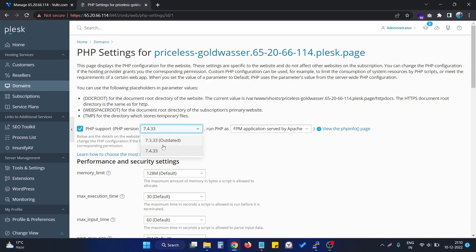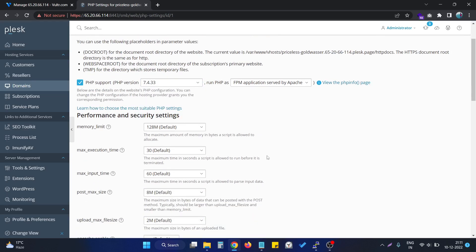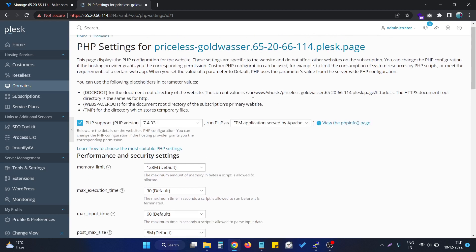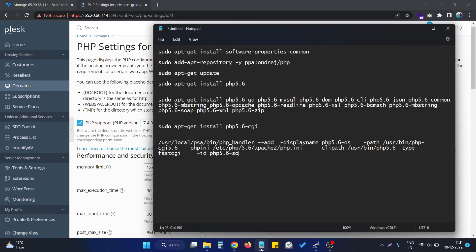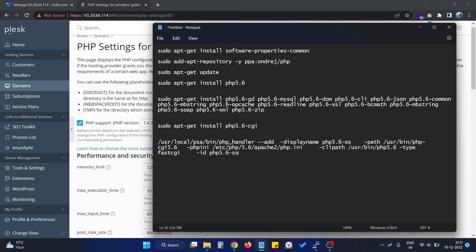The version is 7.4. If I click on it, we can see that we are only having two versions of PHP. So we are going to install additional versions of PHP.